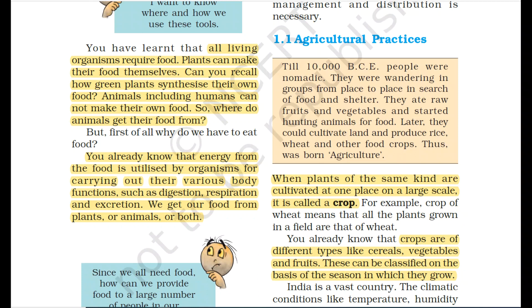Why do we need to eat food? We already know that energy from food is utilized by organisms for carrying out their various body functions. The food we eat helps us to complete our body functions such as digestion, respiration, and excretion.